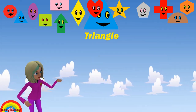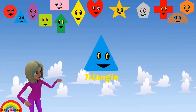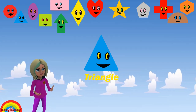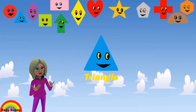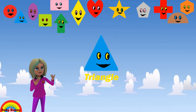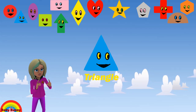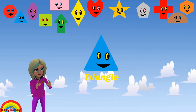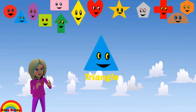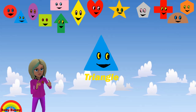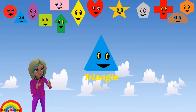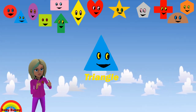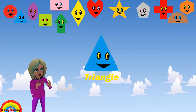What shape is this? This is a triangle. Let's spell T-R-I-A-N-G-L-E. Triangle.